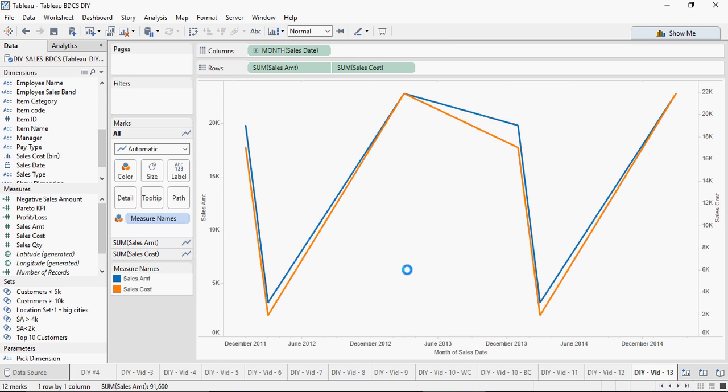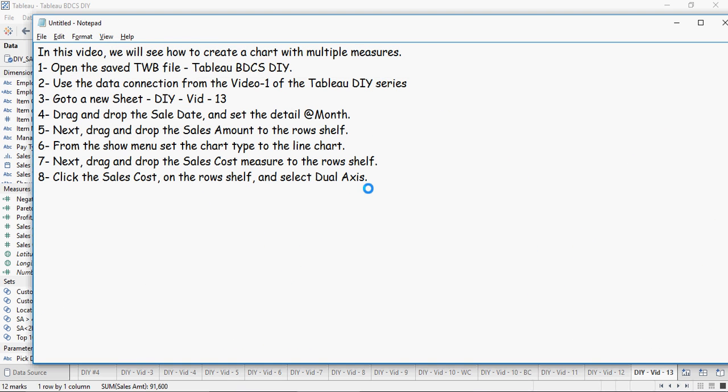You can see that both the axes are merged and the blue color is the sales amount and the orange is the sales cost. Both the measures are displayed as a part of one single chart.